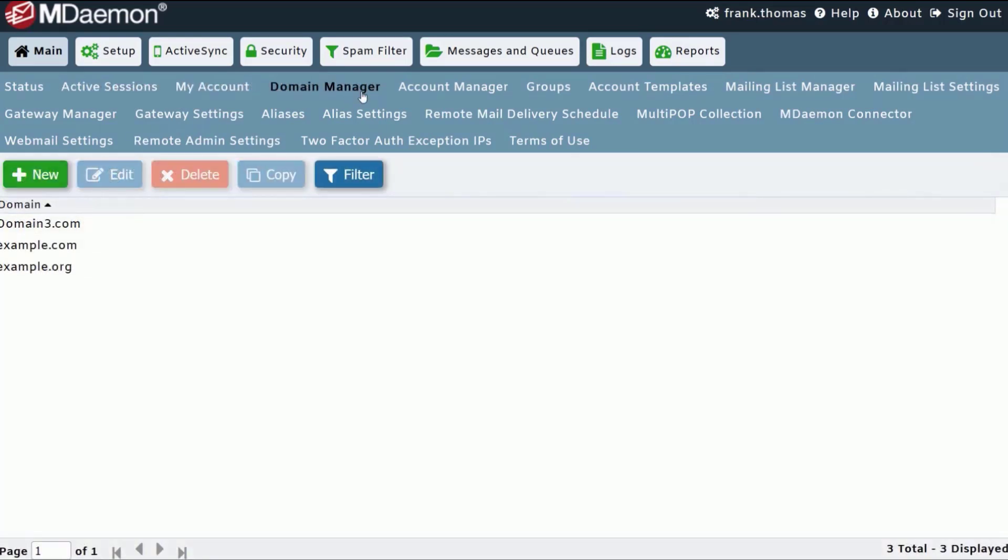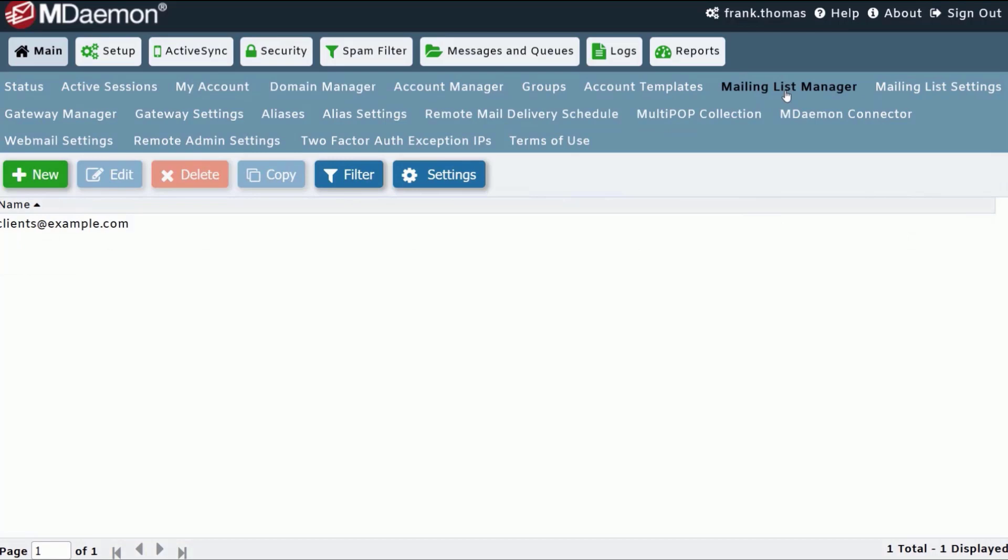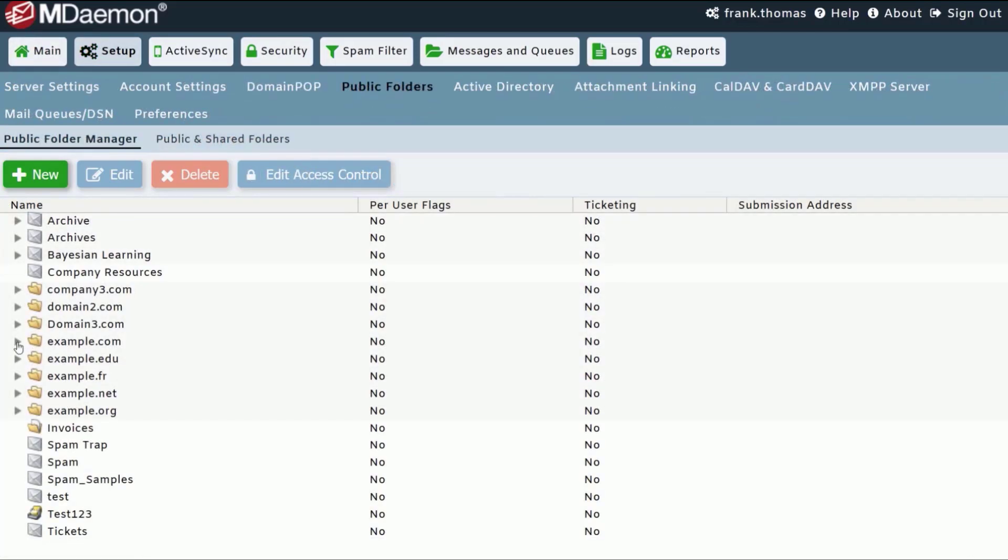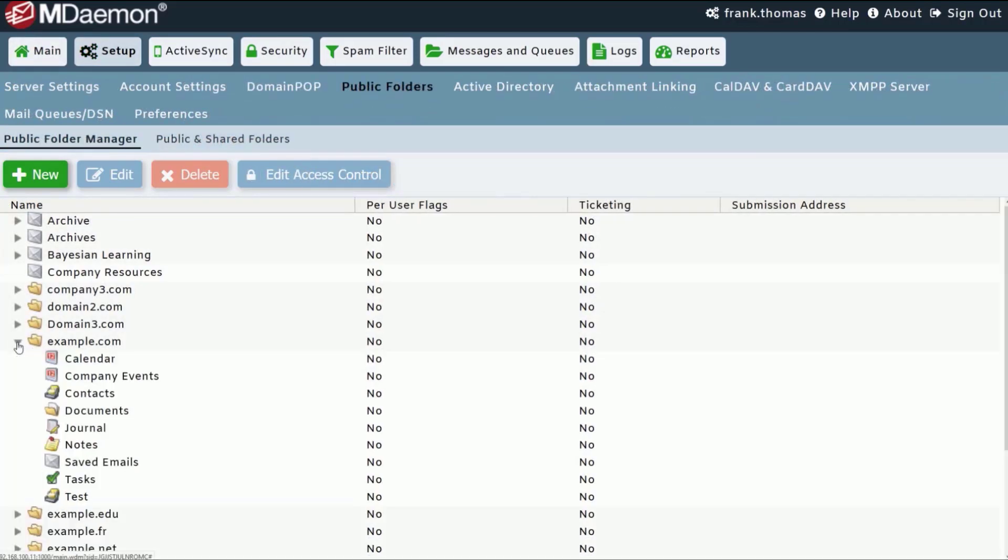From here, you can manage domains and users, mailing lists, public and shared folders, and much more.